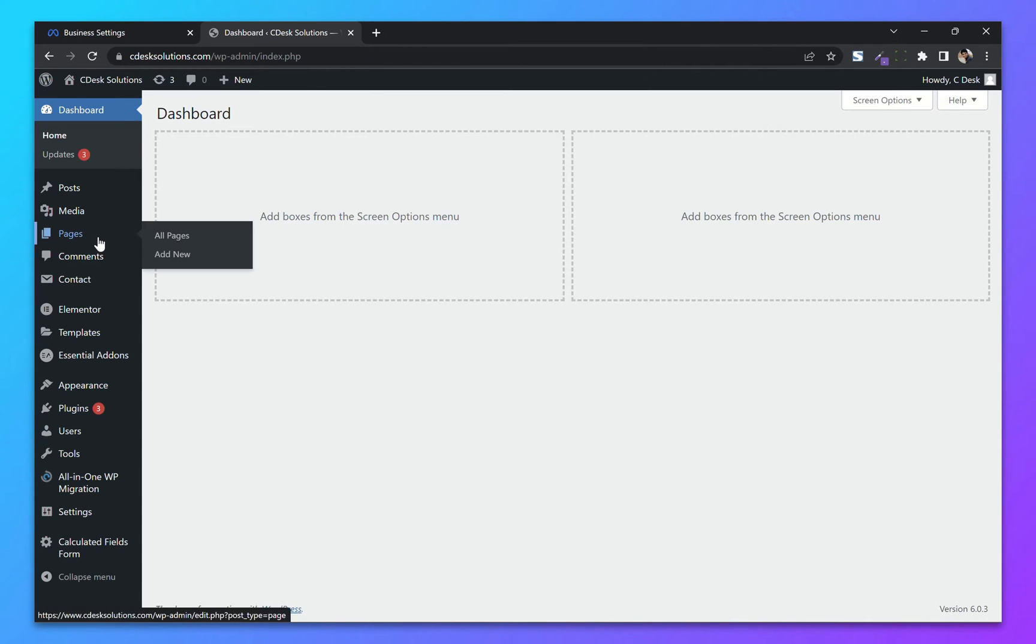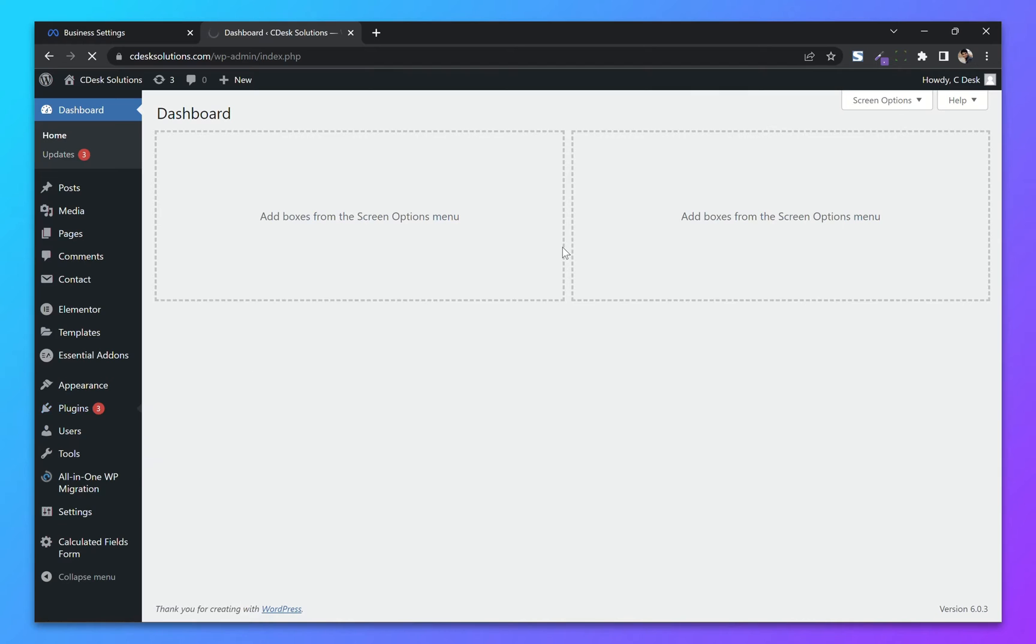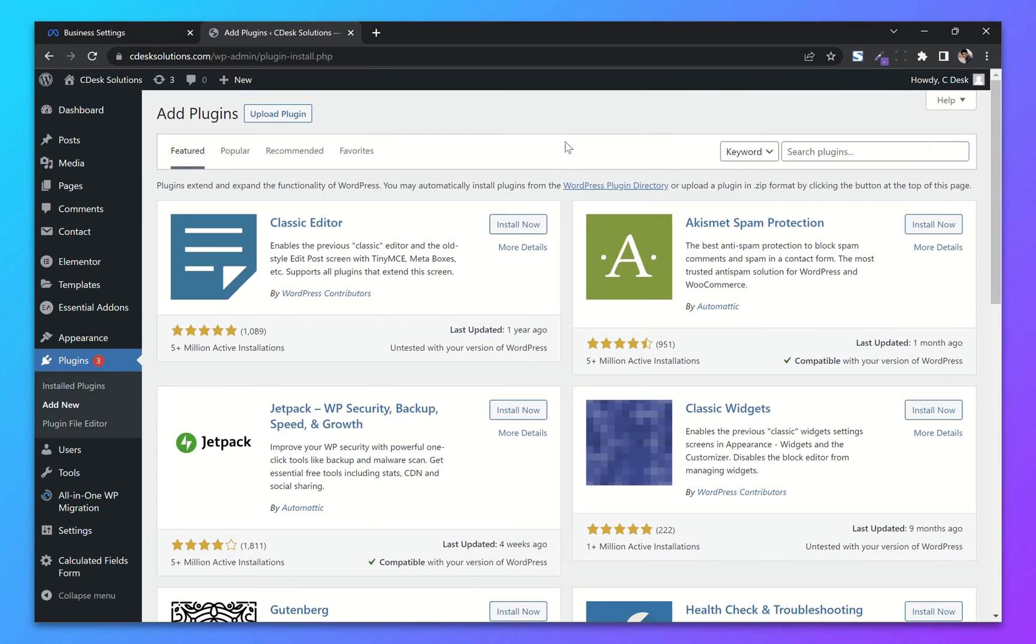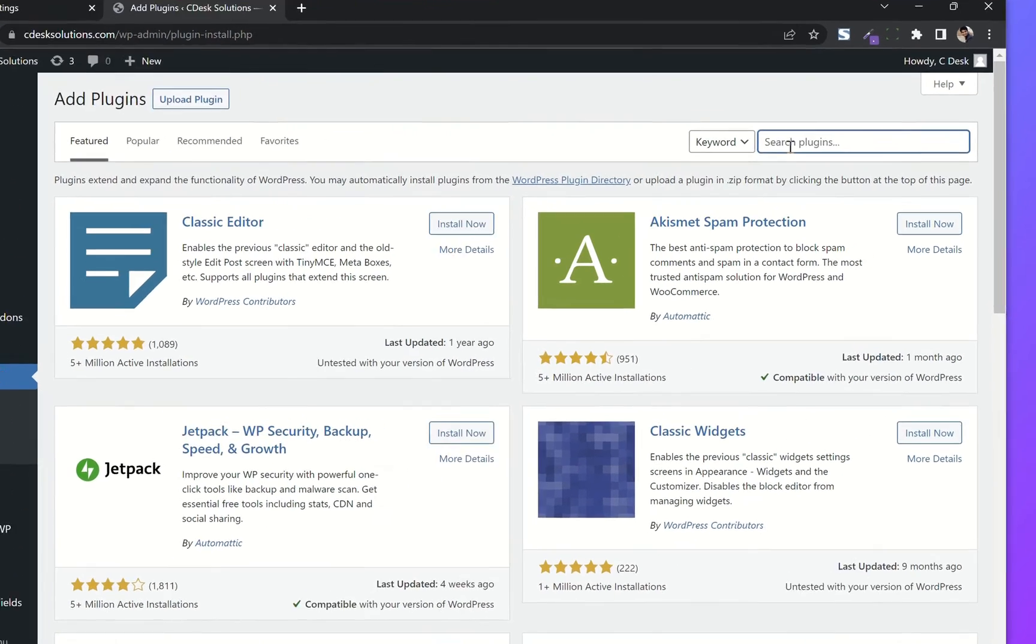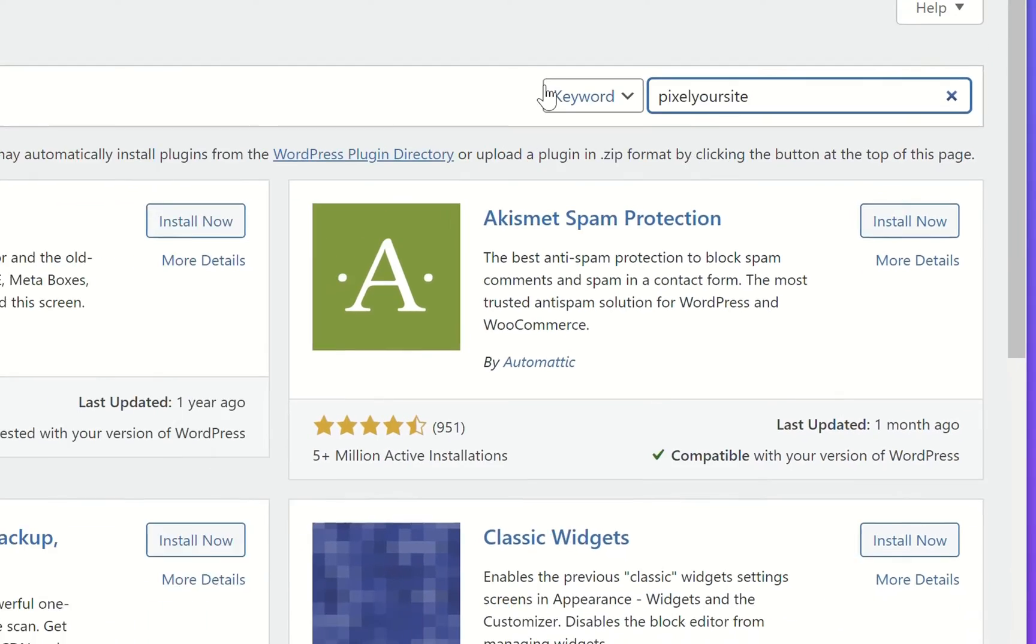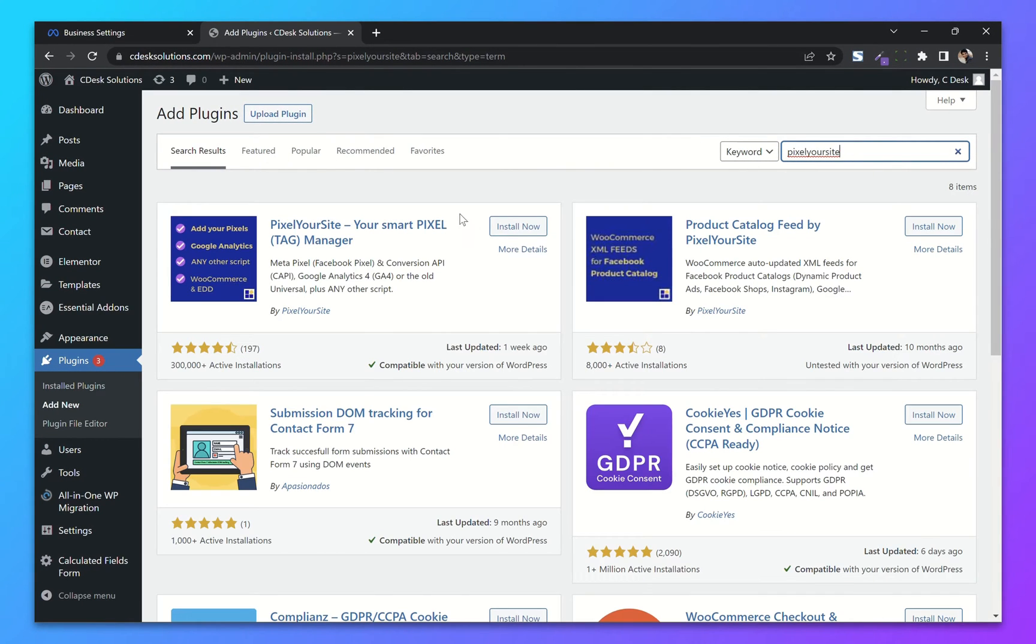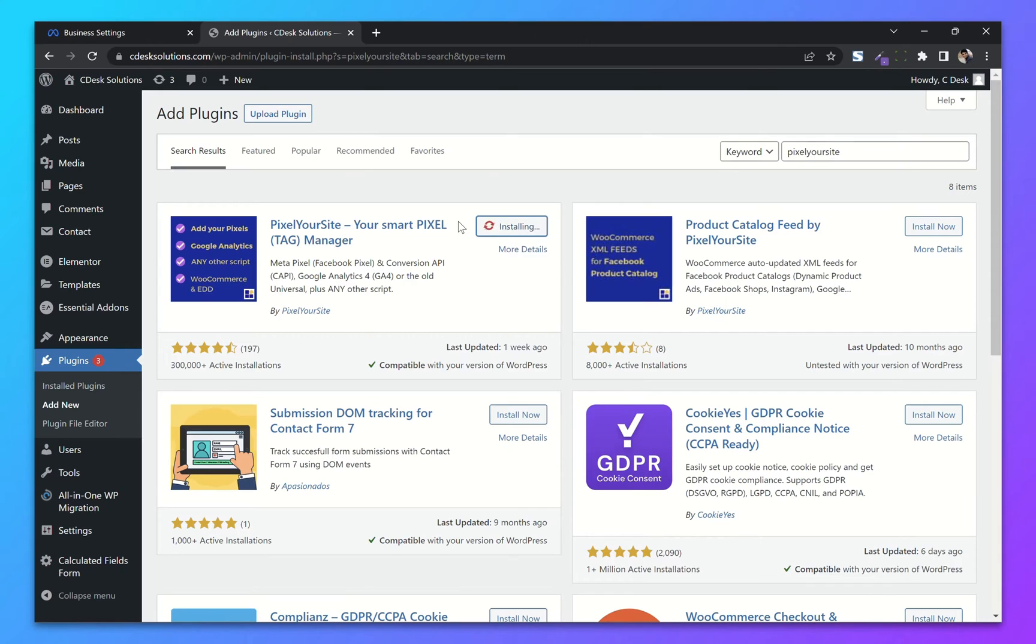From your WooCommerce dashboard, go to Plugins and Add New. Now search for Pixel Your Site. Install and activate the first plugin.